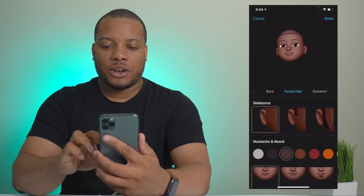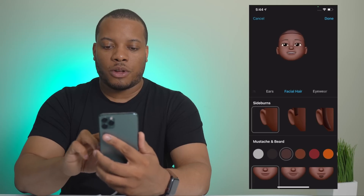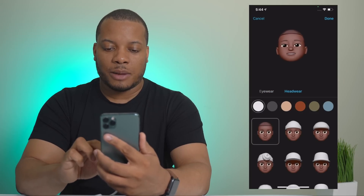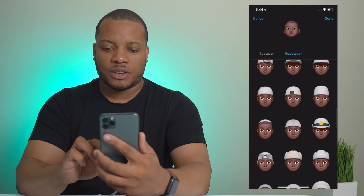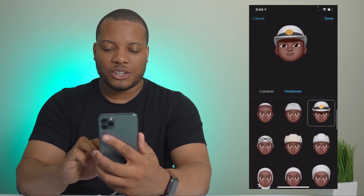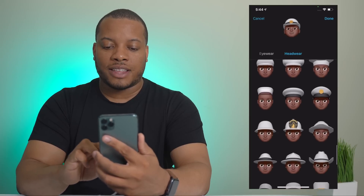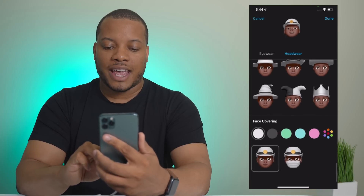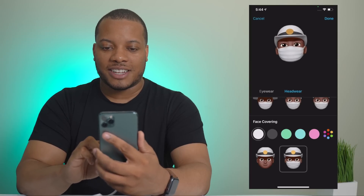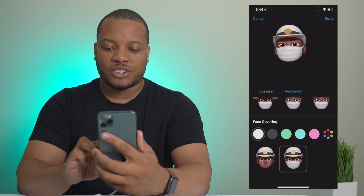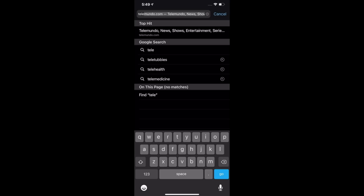Memoji has also gotten better — there are more age options if you want to look older, and more headgear options when you swipe to the right, around 20 or so. One thing that's definitely new is a face covering option. You can see it moves when I talk, and you can change its color.